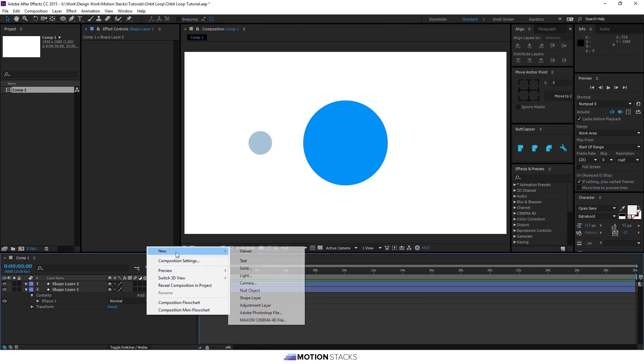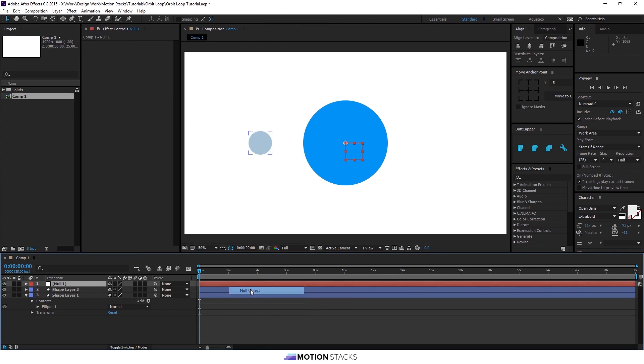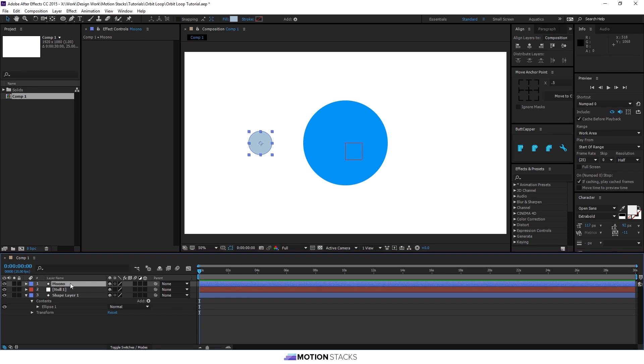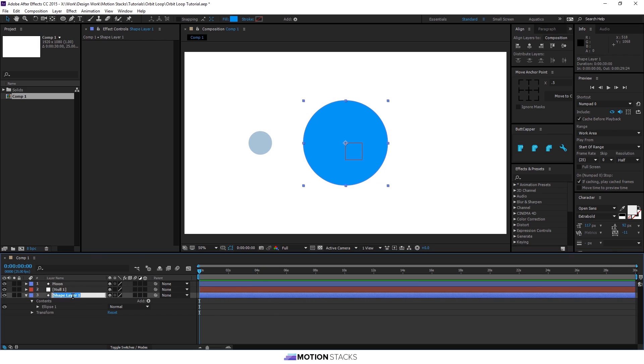Then we'll make a new null object, put that in between the two. We'll name this one moon and we'll name this one planet.